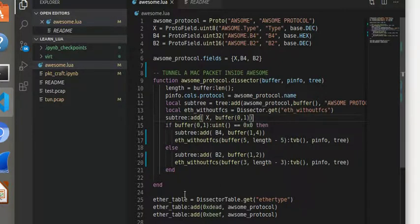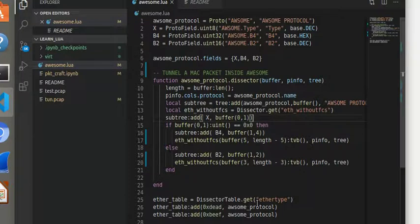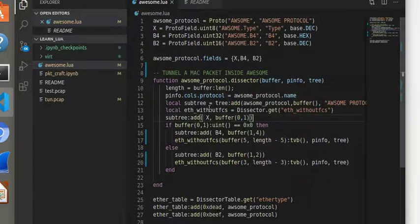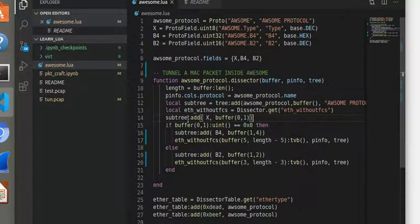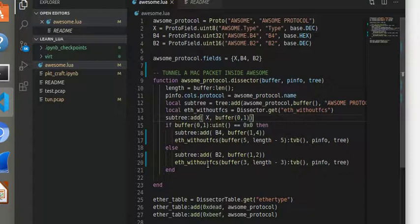Rest is the same. This dissector, the awesome dissector, gets called in when the external ether type is beef. Then awesome protocol gets called. Once its dissector plugs in, it goes to dissecting the subtree and then it hands off to an Ethernet dissector as a follow-on.